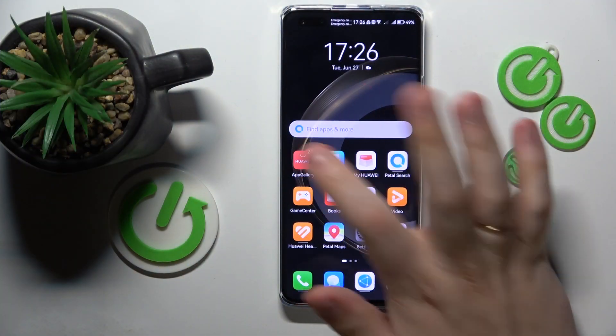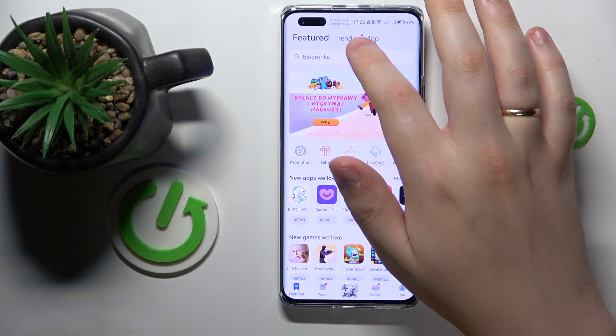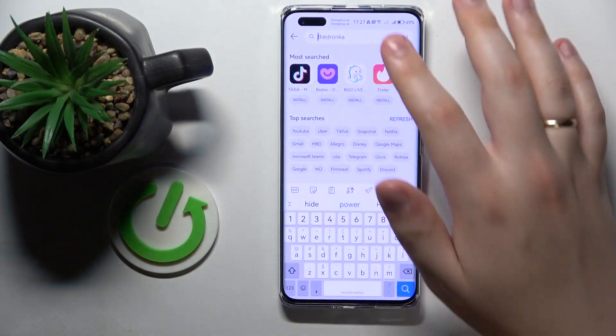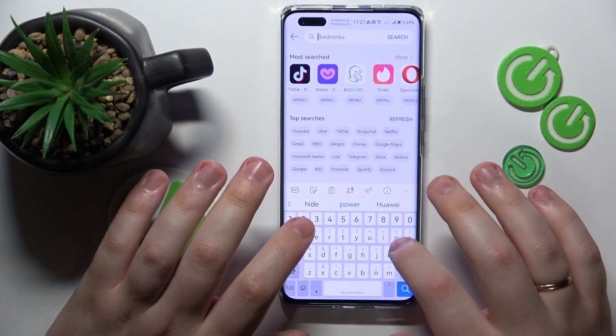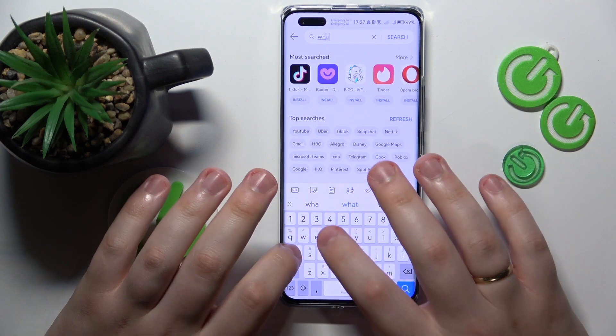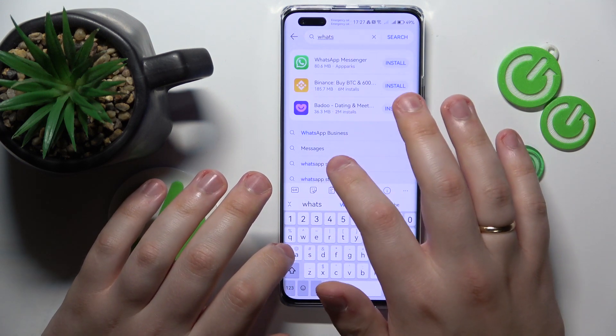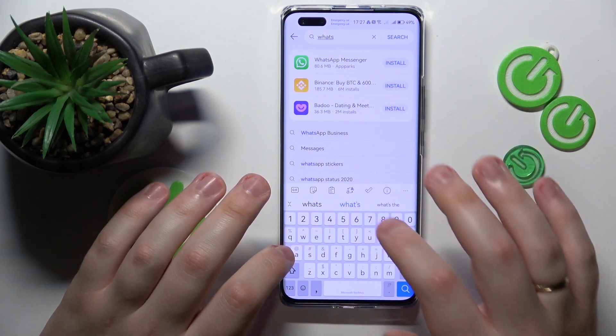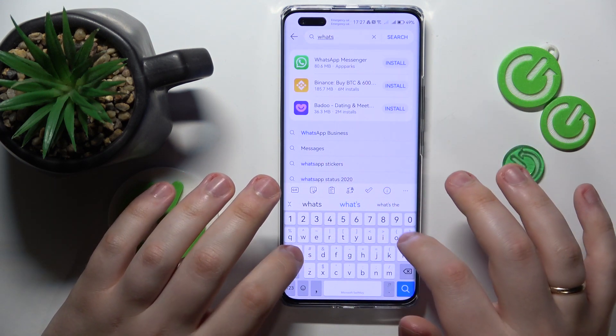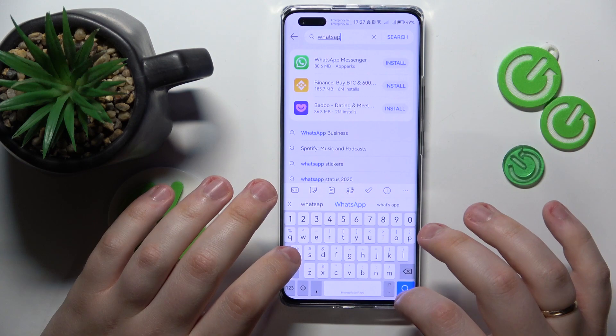Firstly, you will need to open the App Gallery, then at the search bar input the WhatsApp query, like that.